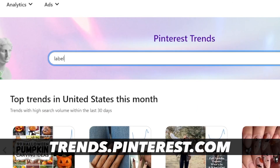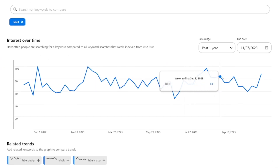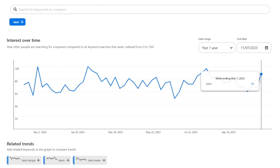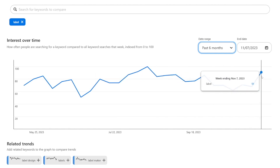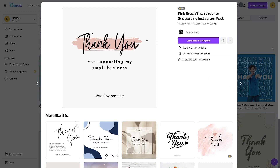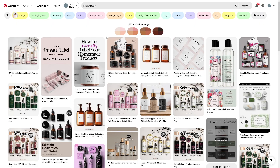Even if you go to Pinterest Trends and type in 'label,' you can see a visual representation of how people are searching for labels. Over the past year and past six months it's always over 60% — it was at 91 on the day I'm recording this. All you do is make a design, take a screenshot, and make pins on Pinterest. It'll drive traffic to your Etsy store or Creative Fabrica.